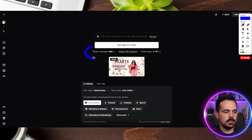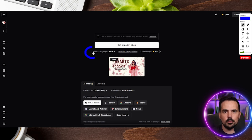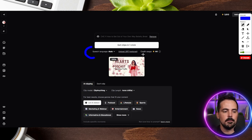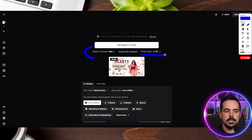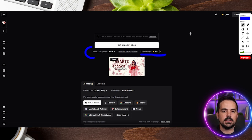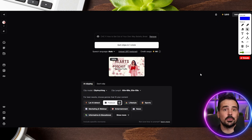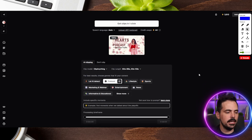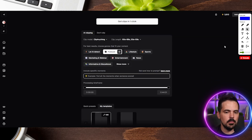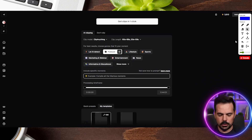The first thing on this page is the speech language — it's set to automatic. We're speaking English in this video, so that's what it'll be set up as. Next is credit utilization, which shows the amount of credit this will take from your balance at the top. You can see it's about 44 minutes, so it's 44 credits. We've zoomed in a bit so you can see things more clearly.